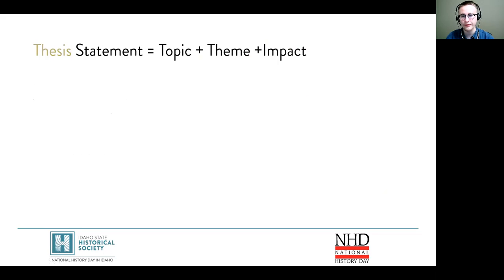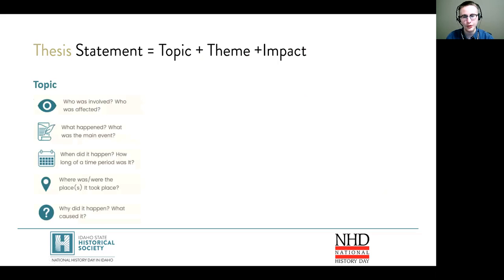Our first task is to draft a thesis statement. Every thesis should have three components. First, your thesis should tell us who, what, when, where, and why about your topic.